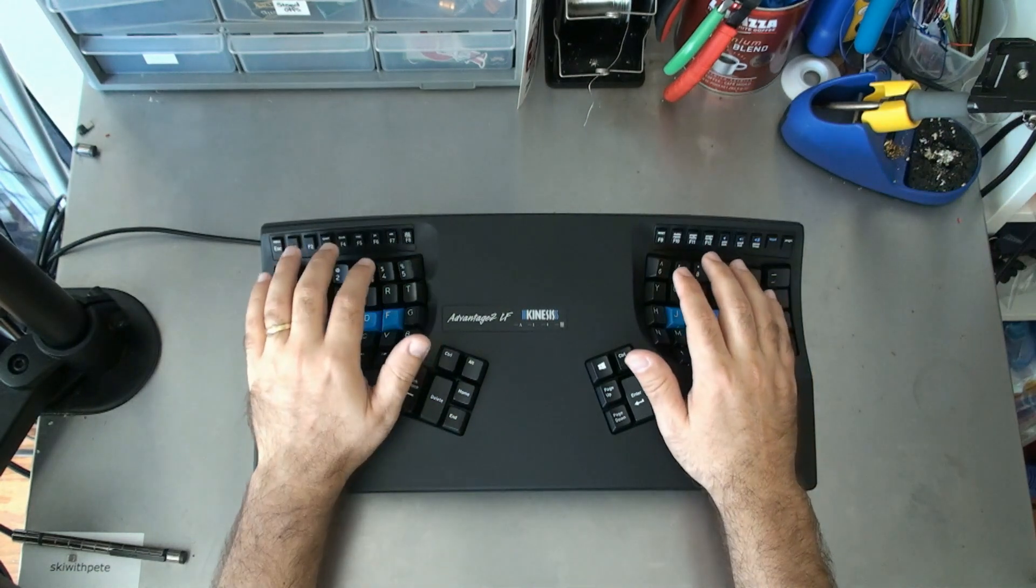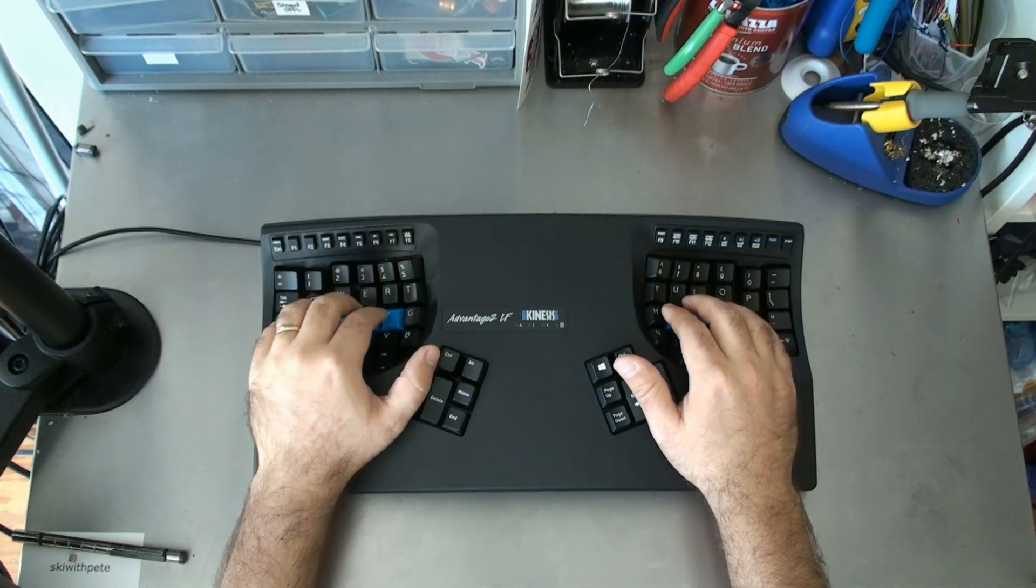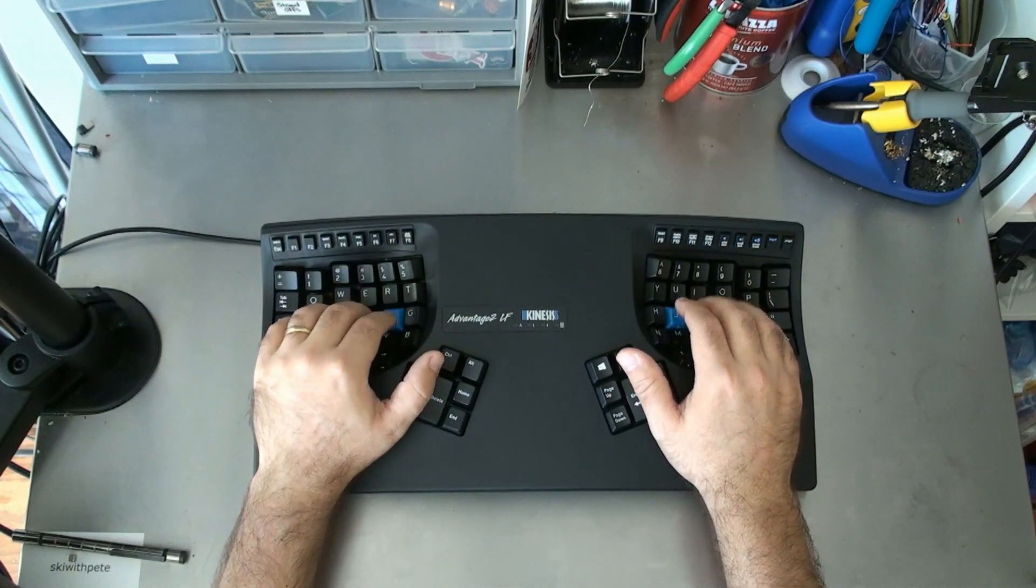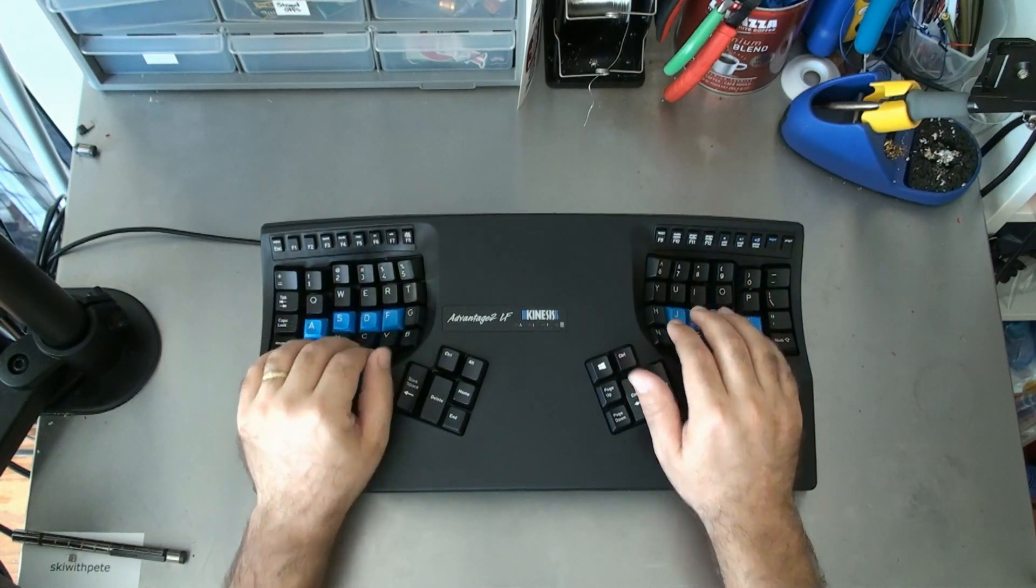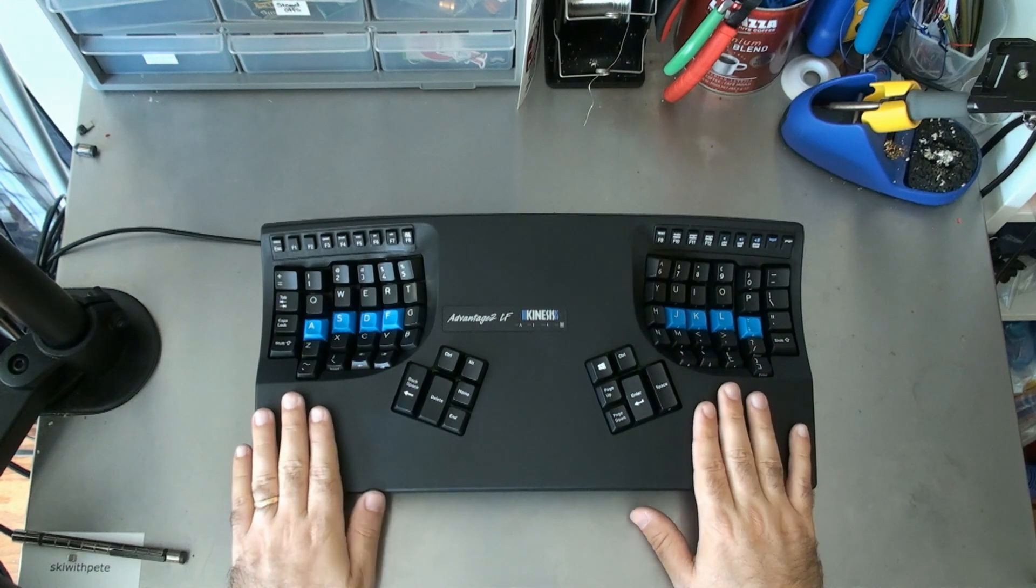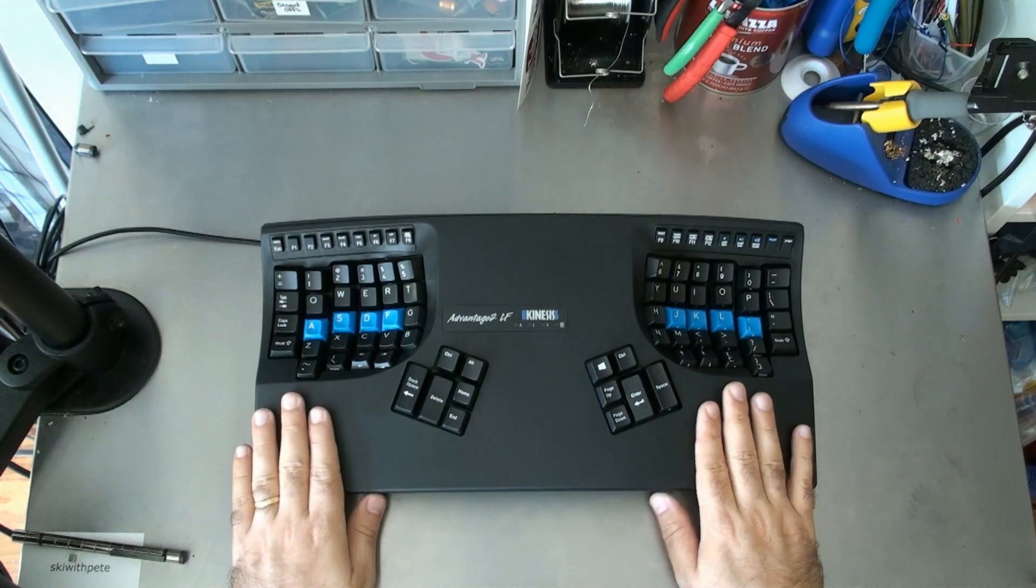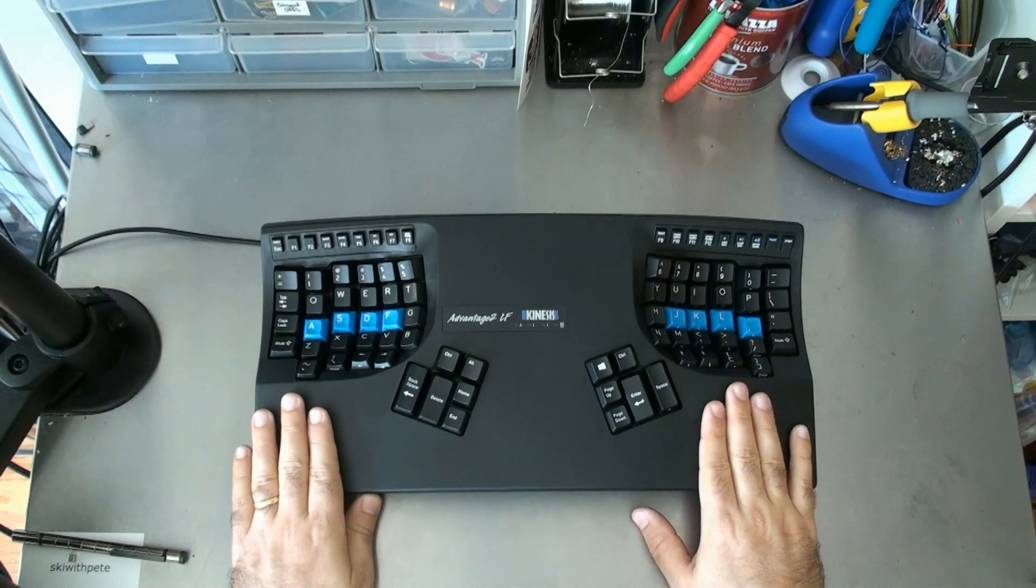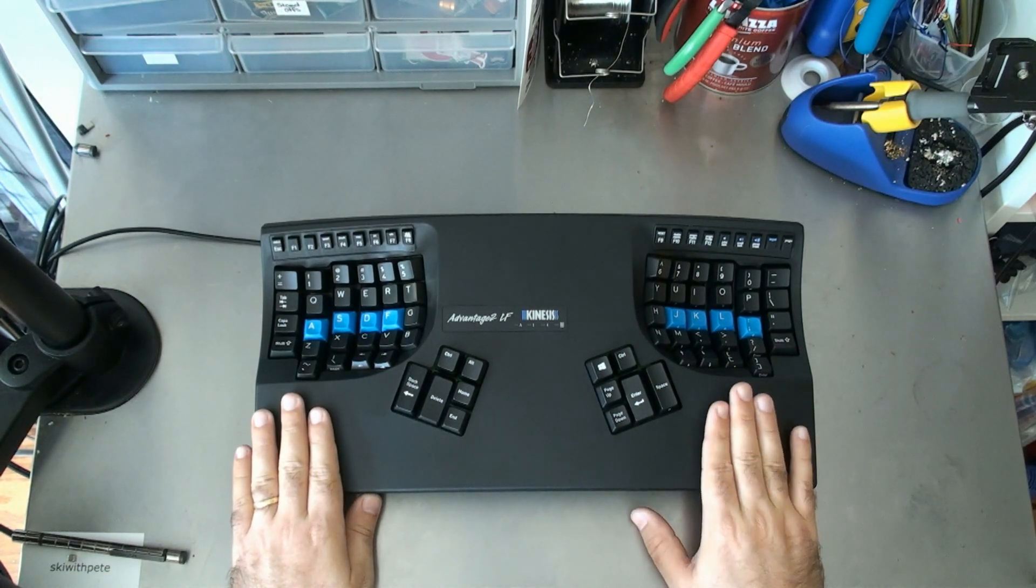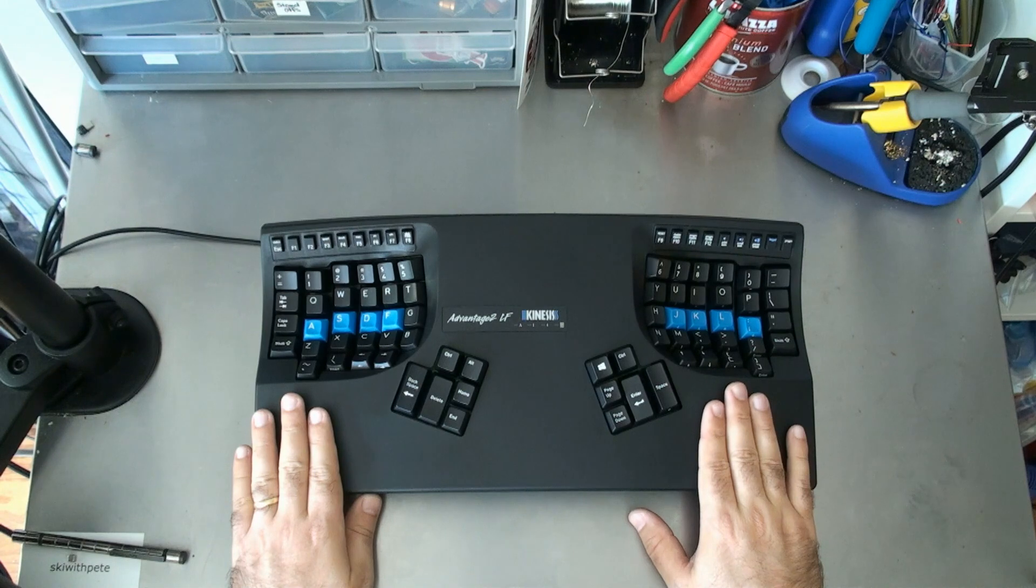Hi guys, today we're going to be talking about the Kinesis Advantage 2 and how to program it. Thank you again to Kinesis for sending this through, the brand new Advantage 2, which is a programmable keyboard.